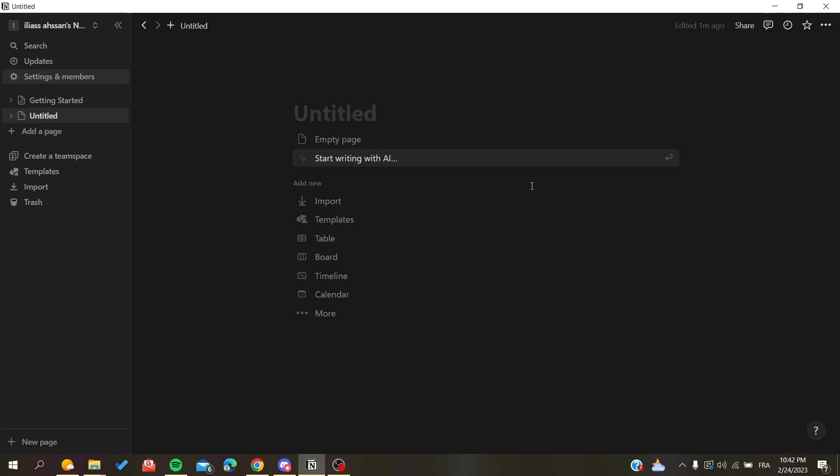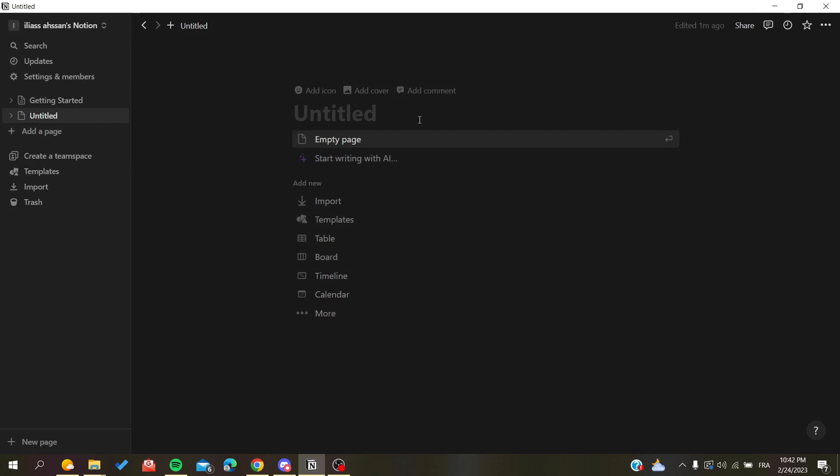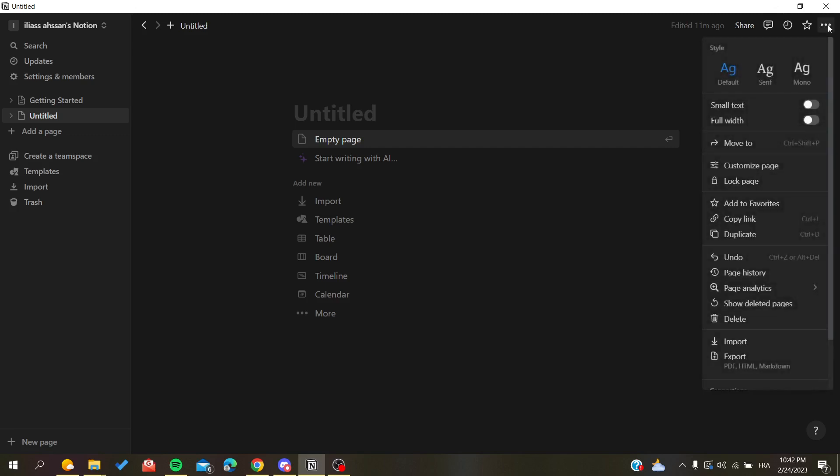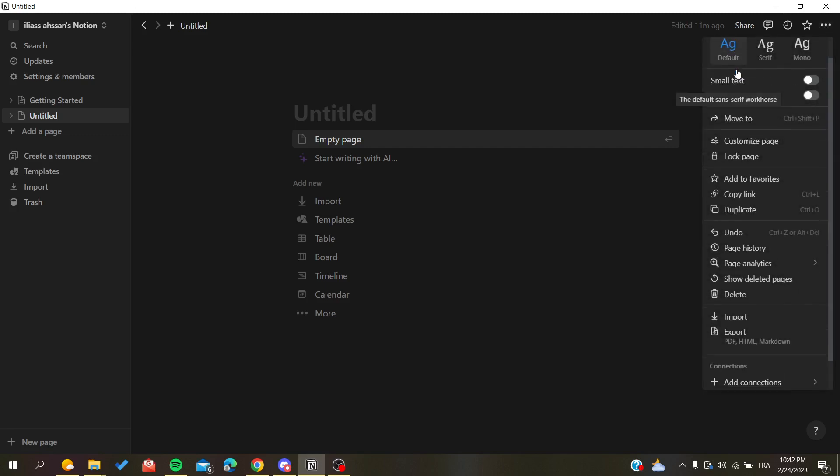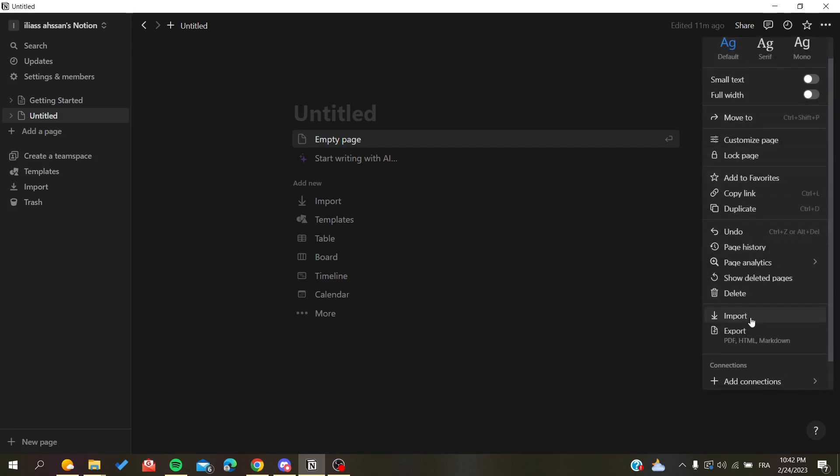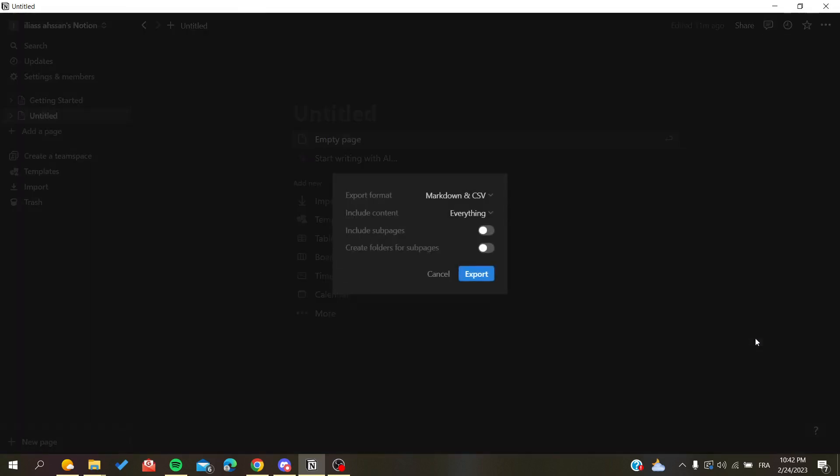Now you need to follow these simple steps. Here I have this empty page and I want to export it. All I need to do is go to the three dots icon and click on it. Down below I will find the export option, so I'm going to click on export.